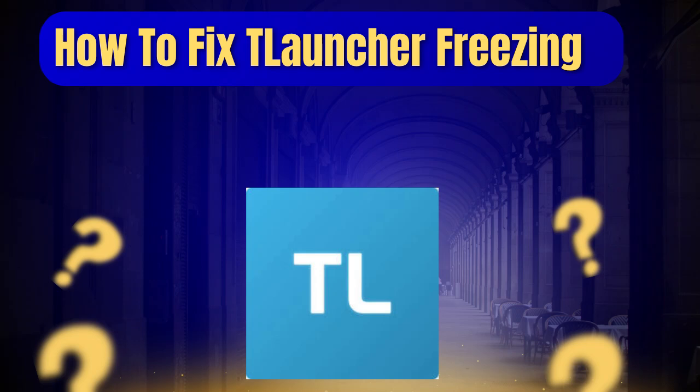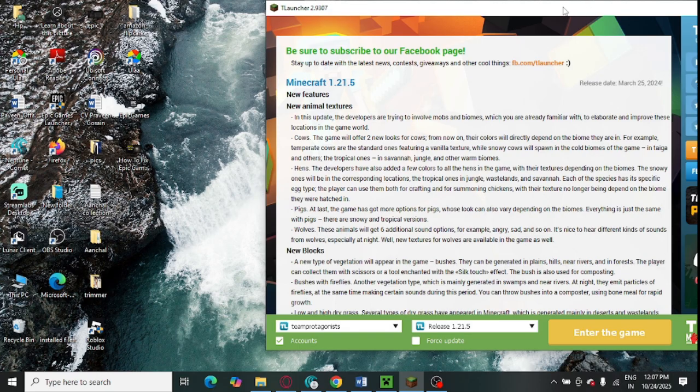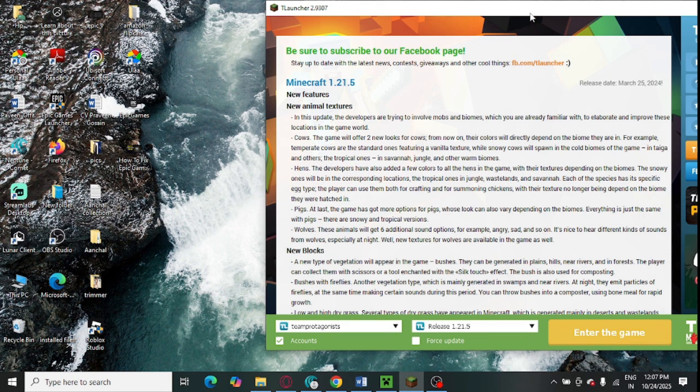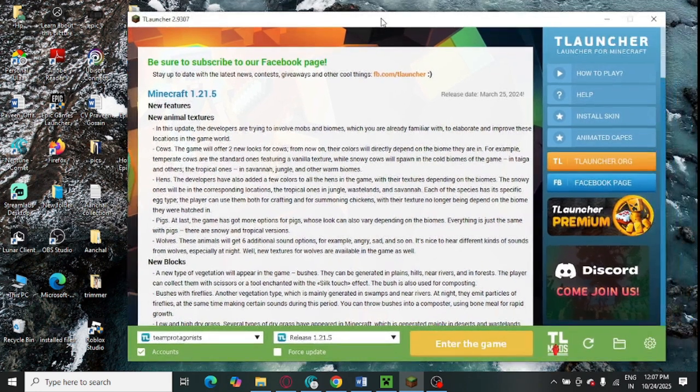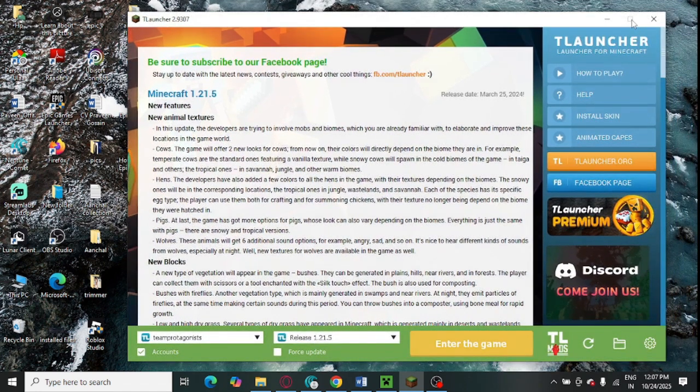How to fix T-Launcher freezing in your system. So this is a T-Launcher I have just opened in my system. Sometimes it freezes a lot. So how to fix this problem?